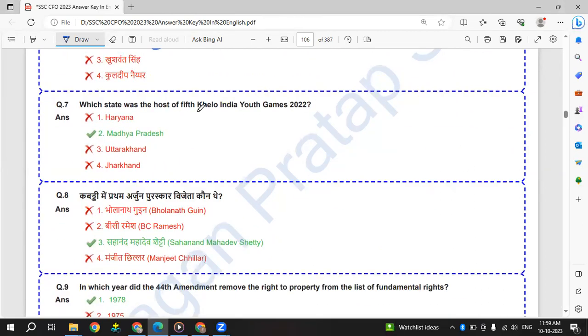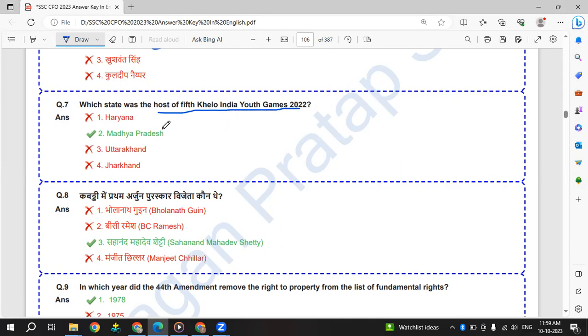Which state was the host of 5th Khelo India Youth Games 2022? The host was Madhya Pradesh.